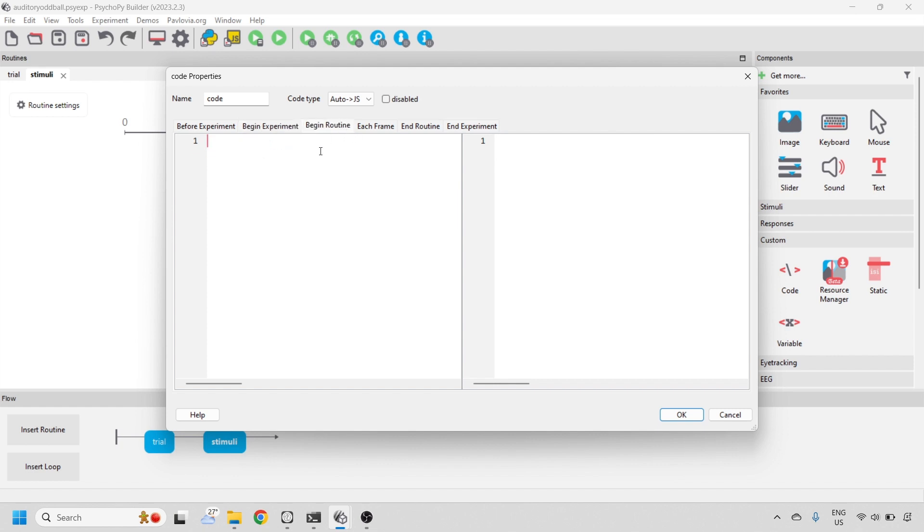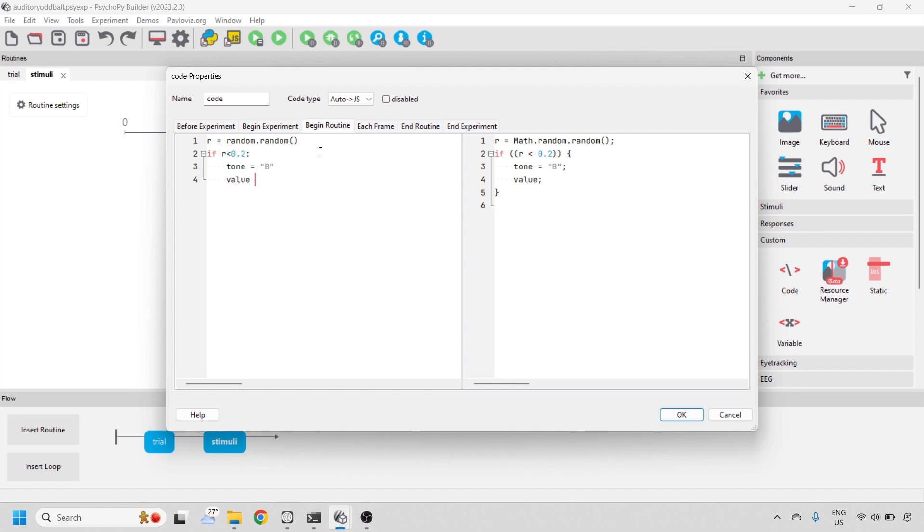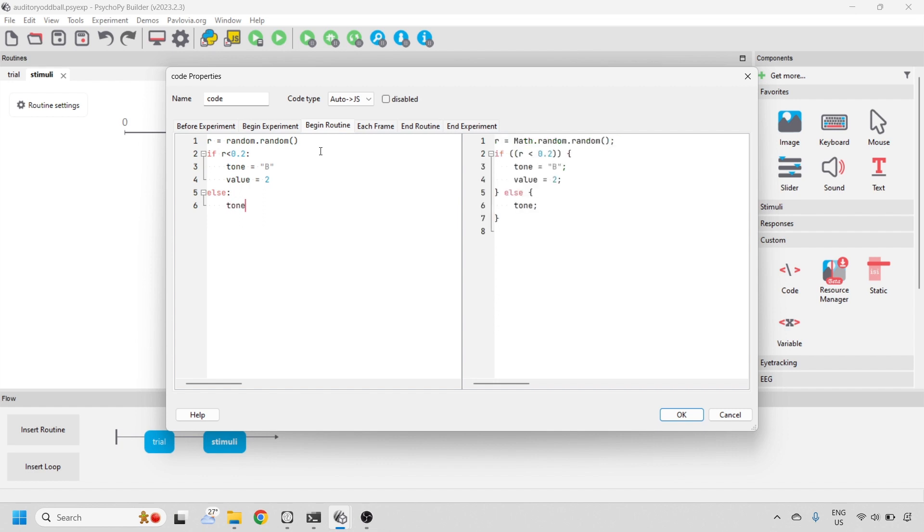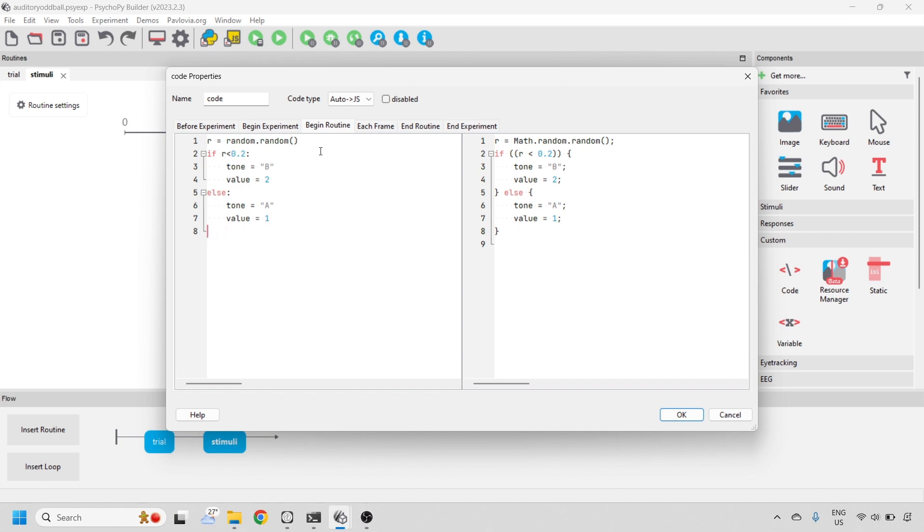In the begin routine tab, let's define a random variable. We'll use this random variable to deliver a high tone every 20% of the time with a marker value of 2. And all other times, that's 80% of the time, we'll deliver a tone that's a low tone with a marker value of 1.